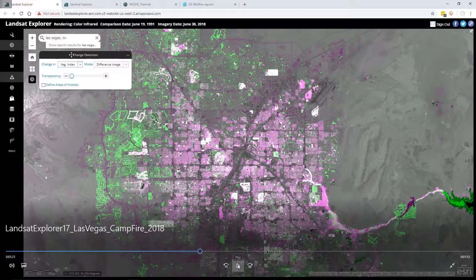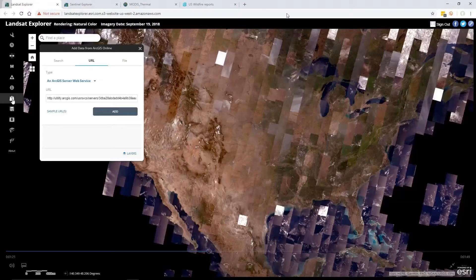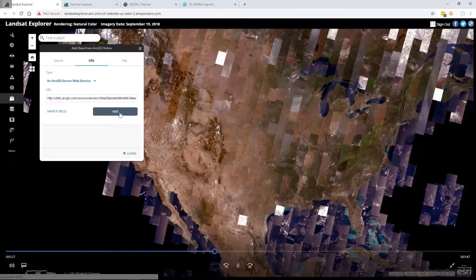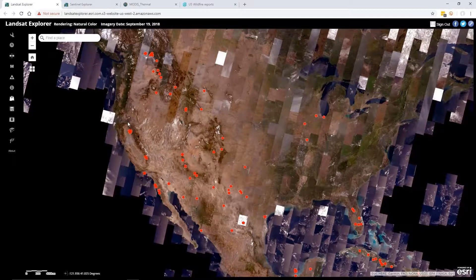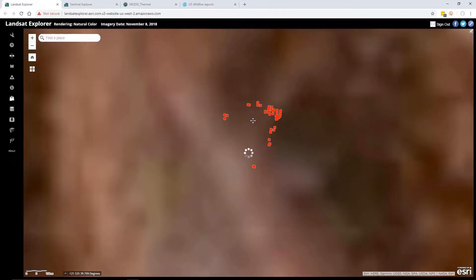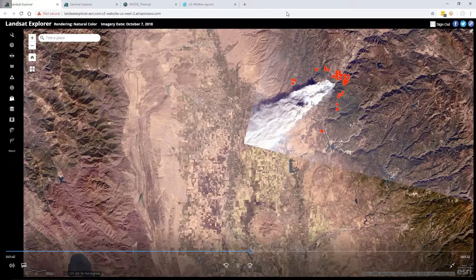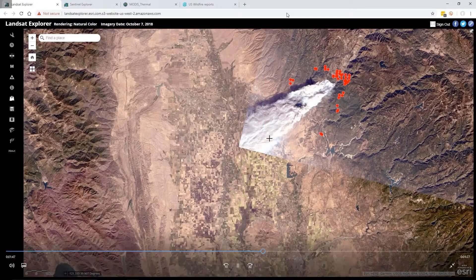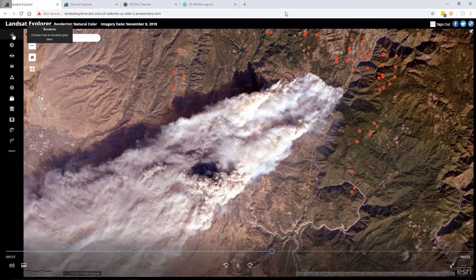Another example is that we can actually mash up and add additional layers. I've added a MODIS thermal layer into the scene — these are detecting hotspots all over the entire world. This is a hotspot that I noticed as I zoomed in: this is the Camp Fire that is happening right now in California, north of Sacramento.